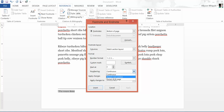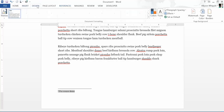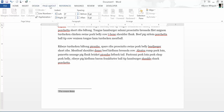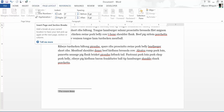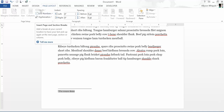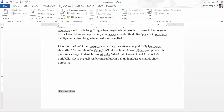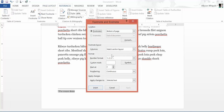One thing to keep in mind: you will need to actually insert section breaks between your sections so that Word understands to do that. You do need to tell it what to do.